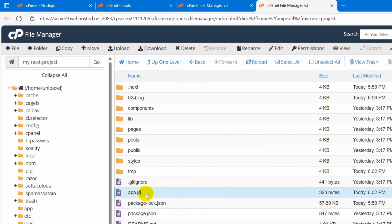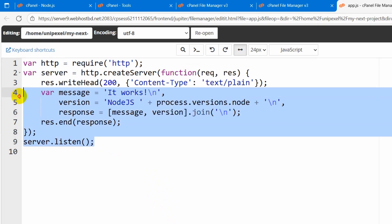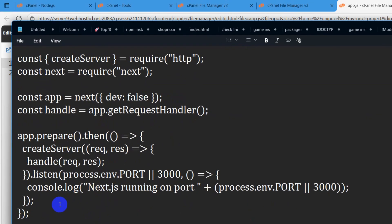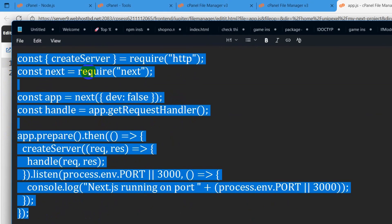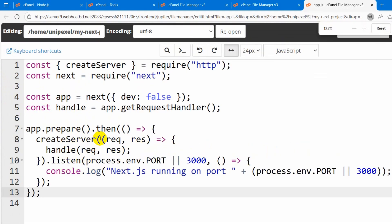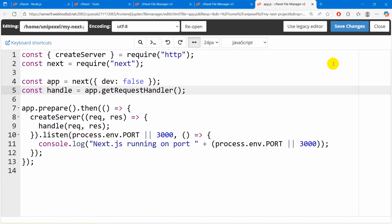Now we need to open the app.js file — right click, then click on edit. You will see some code here. We need to remove this code and paste the new code. I will copy this code and paste it here as the starting lines. I will also keep this code in the comment section — you can copy that code from the comment and paste it in your cPanel. After writing the code, click save changes and we can close this.